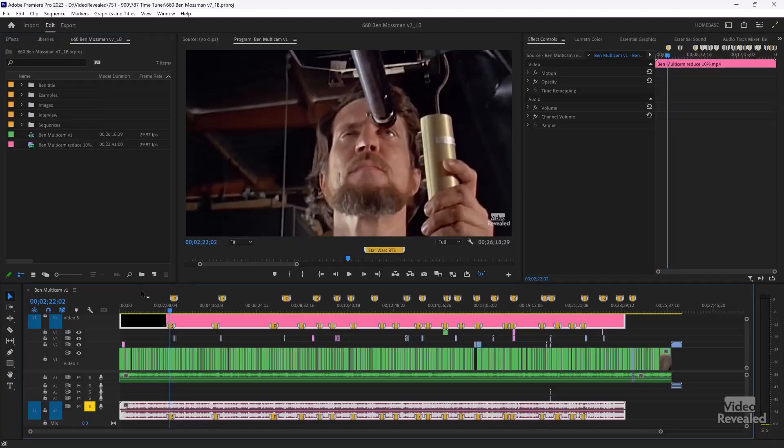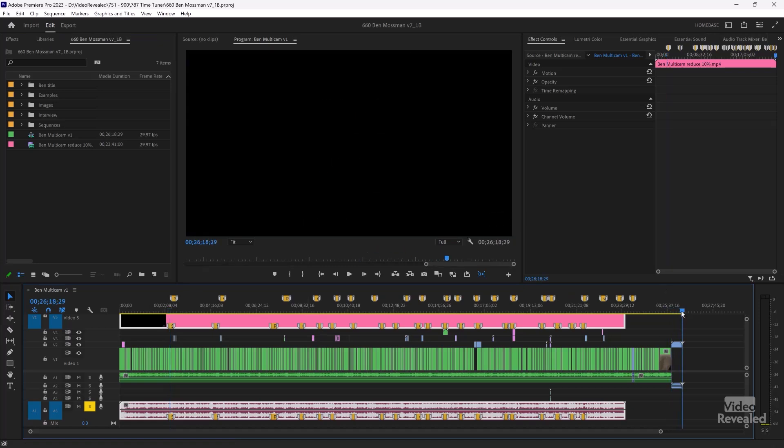So you cannot tell the difference. I'll play this back — I watched the whole thing with 10% removed, and I edited the thing and I'm in it, and I couldn't tell. So I'm going to show you where it is and then we'll look at an example. Here I've got my program and the length is 26 minutes, 18 seconds, 29 frames.